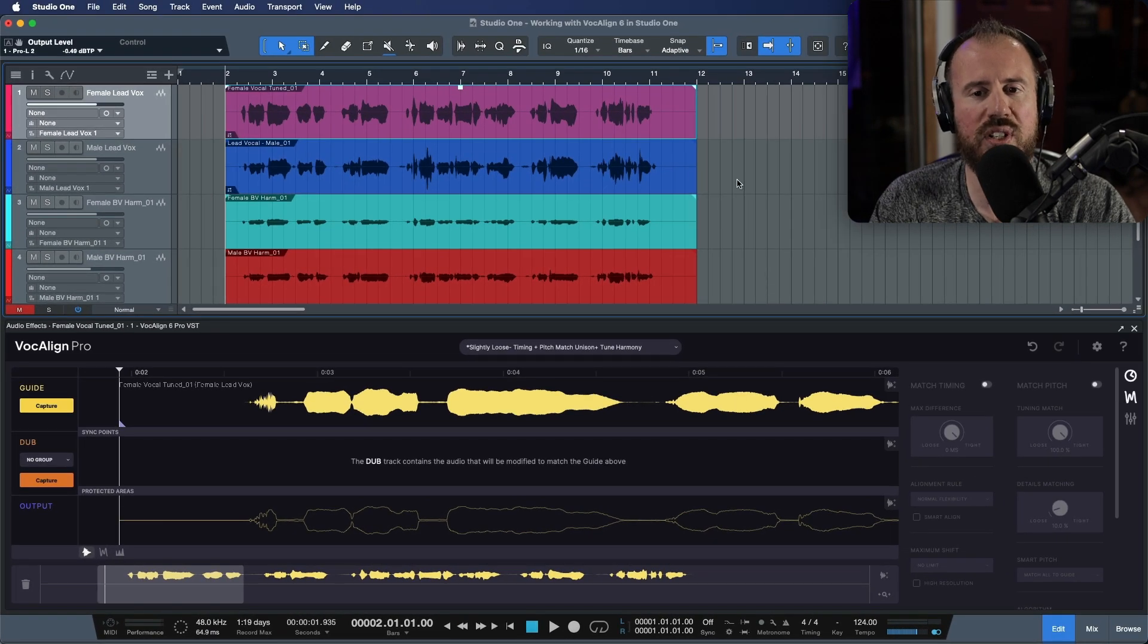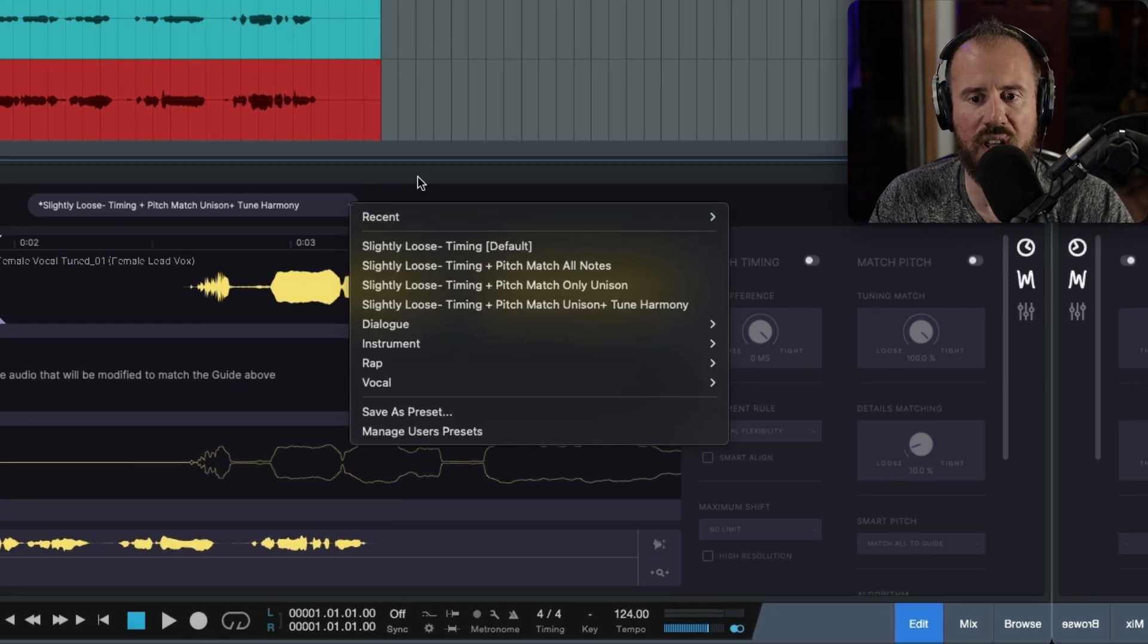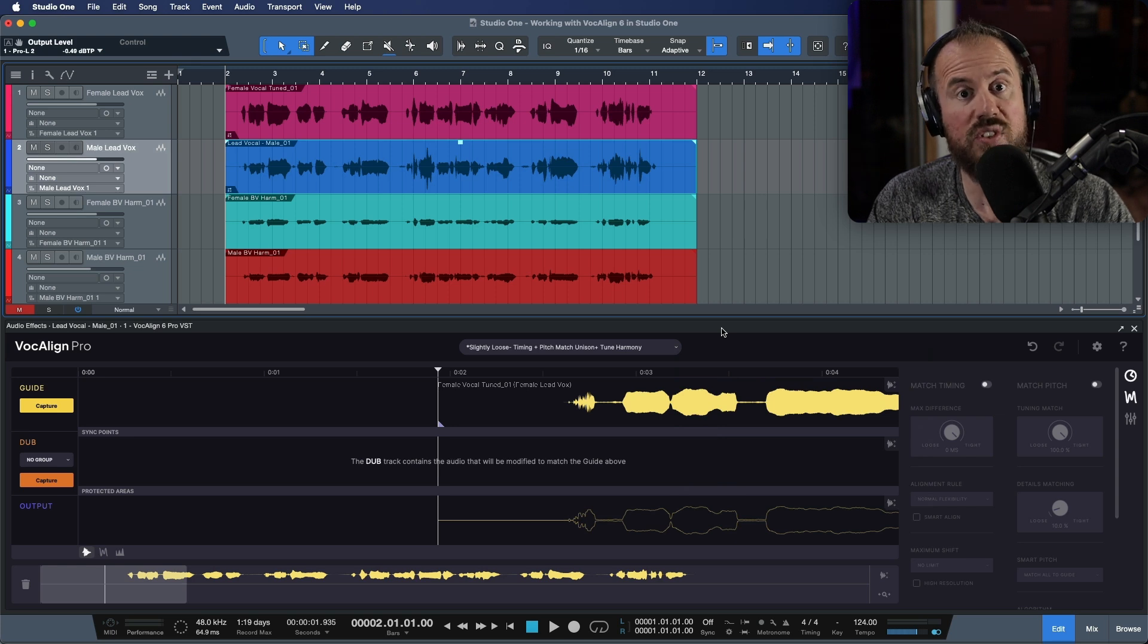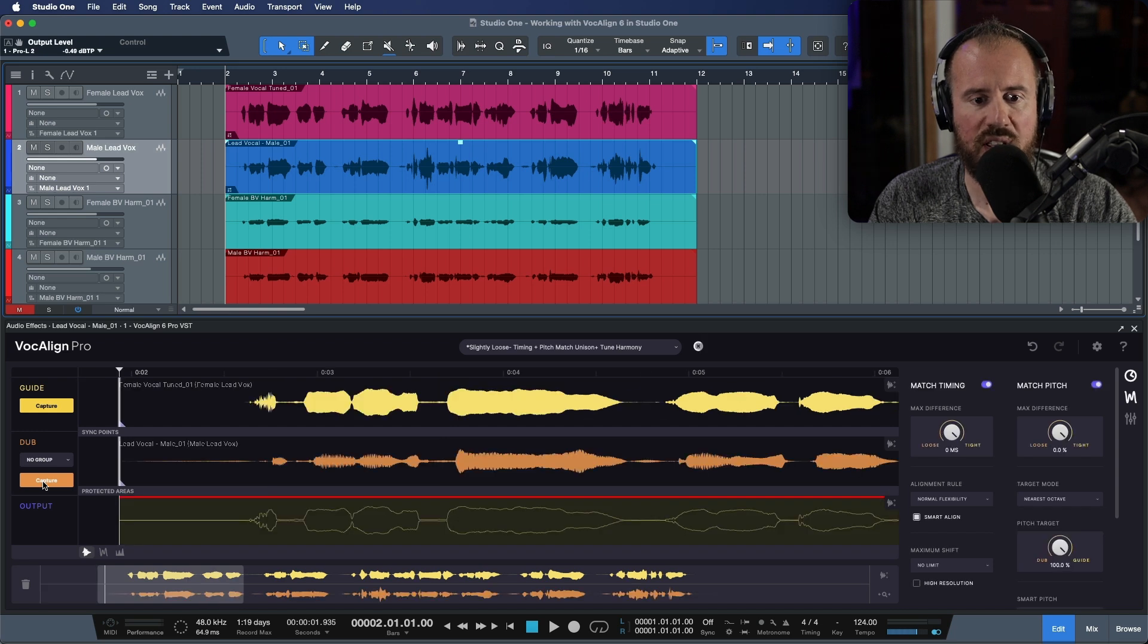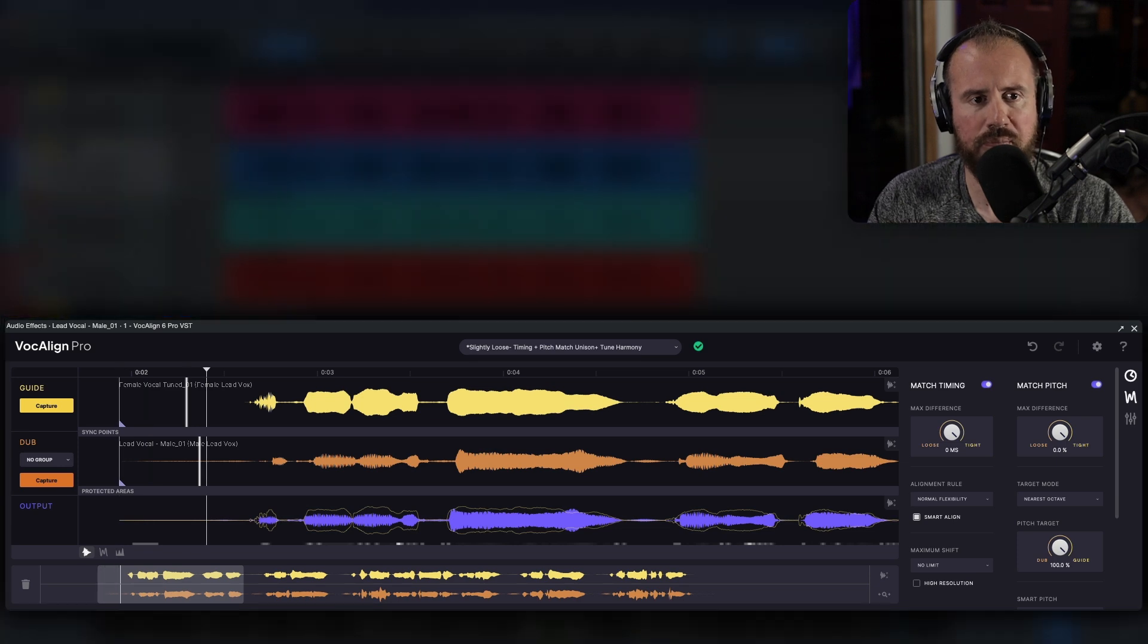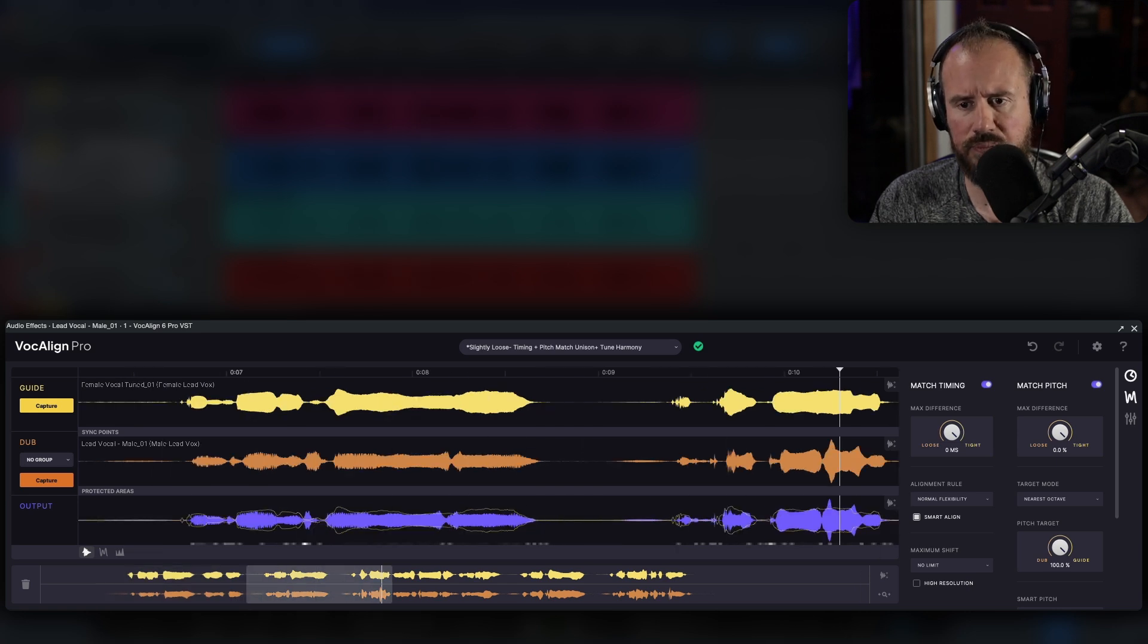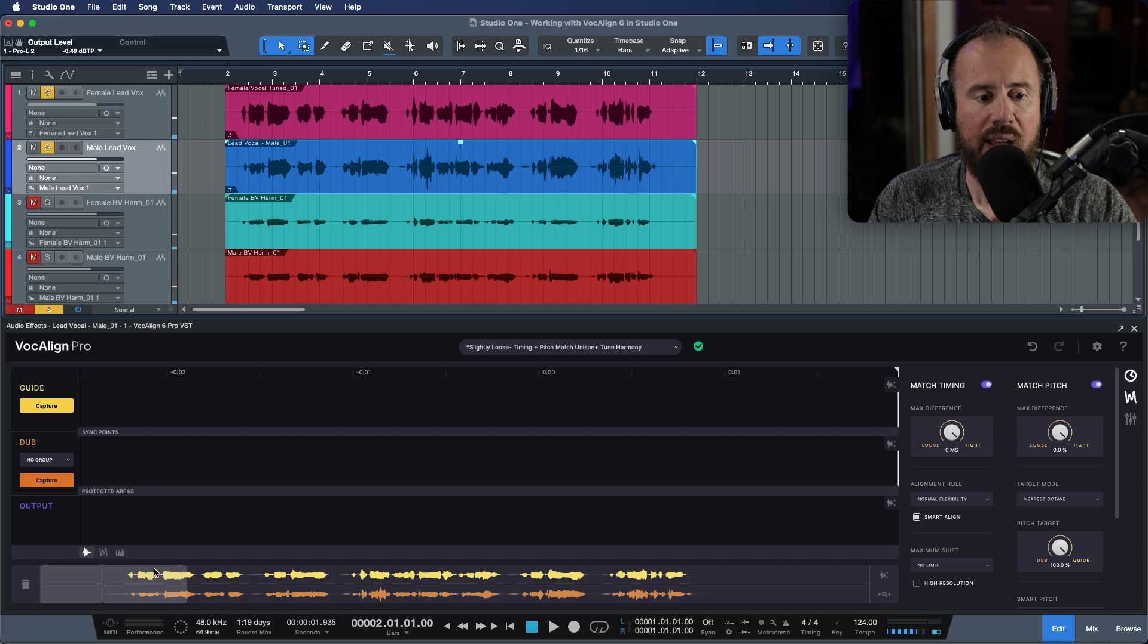Let's go ahead and select our main audio event and let's capture this as a guide. Now, if you know the preset that you'd like to work with, you can choose this ahead of time before you capture the dub, but it's also worth mentioning that both VocAlign 6 Pro and VocAlign 6 Standard will use the last settings as a starting point. So let's capture this. And now you can see this is instantly ready for playback. Let's have a quick listen. Okay. So already that's done a great job.